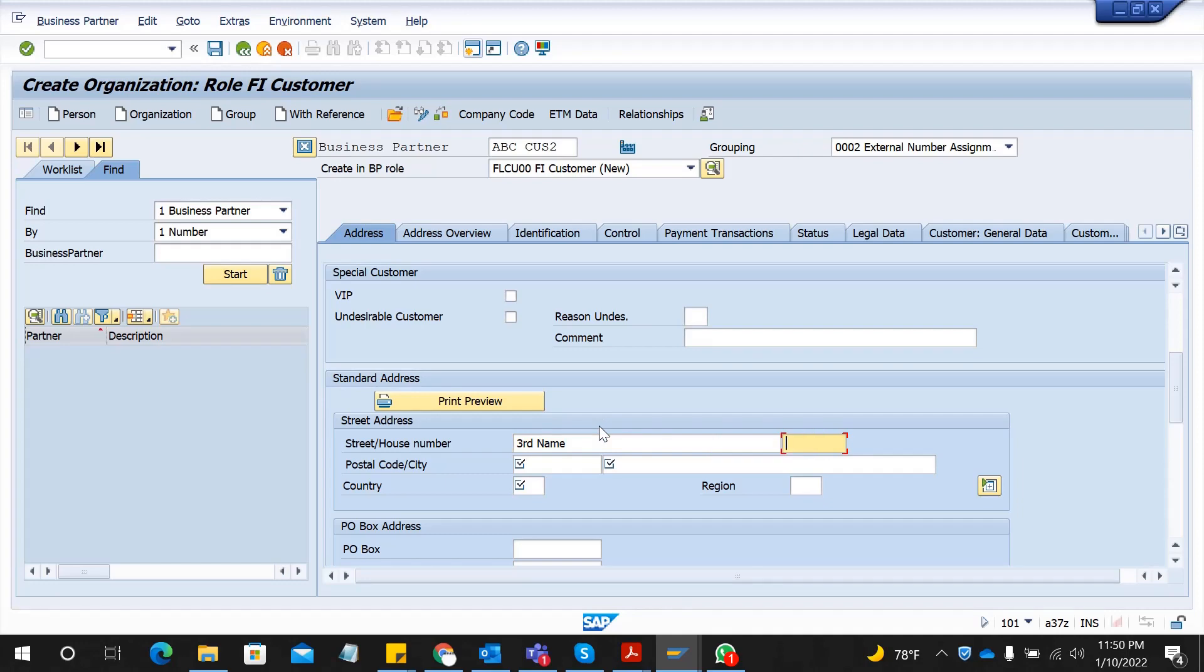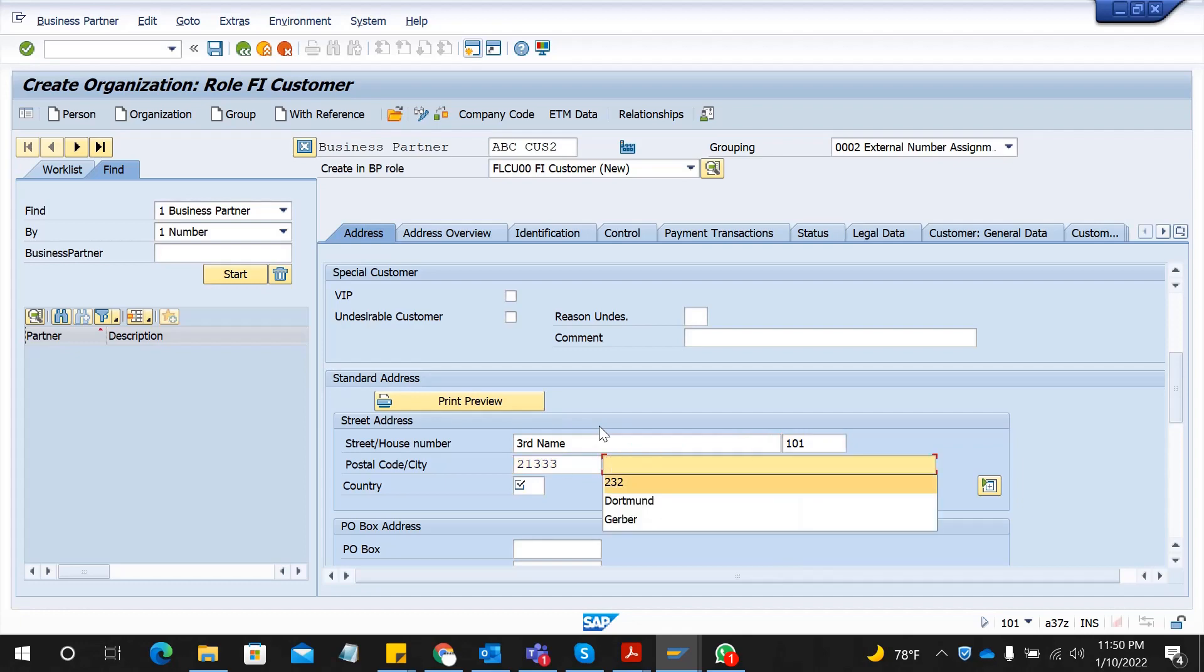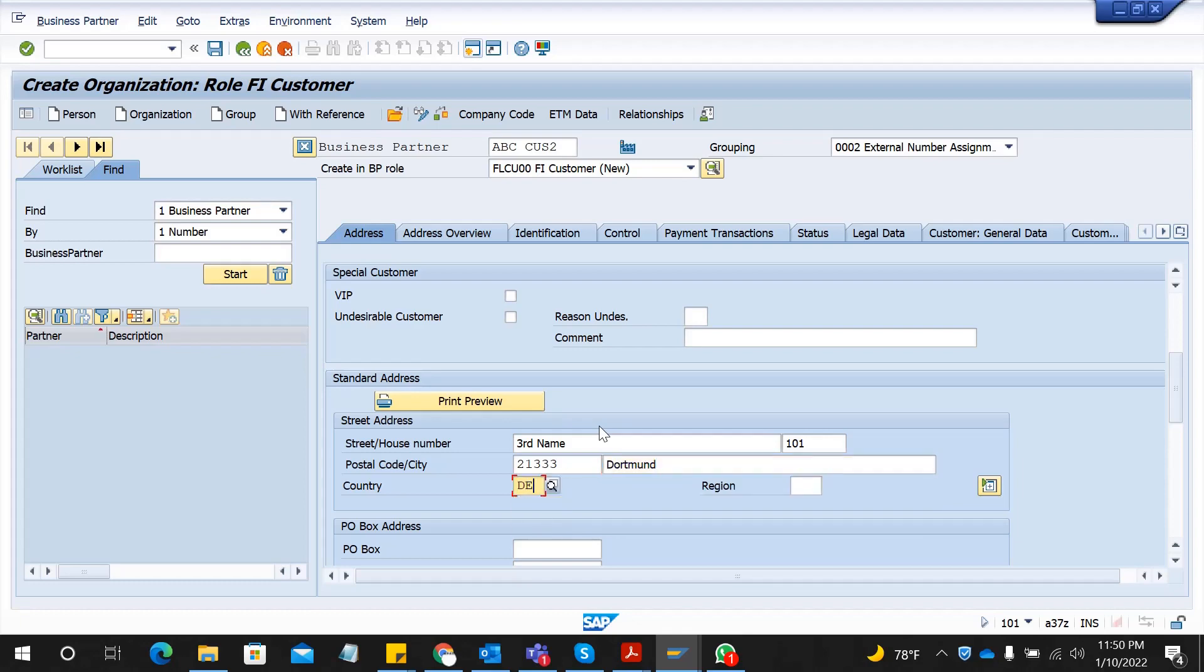Street name and house number, postal code, and a city, and a country.